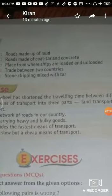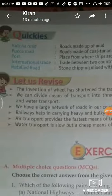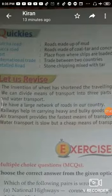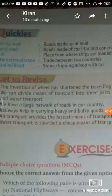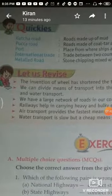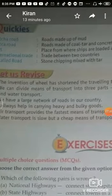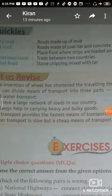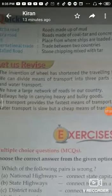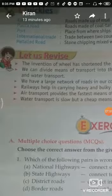International trade refers to trade between two or more countries. Roads are made from metal trod — stone chipping mixed with tar, which is called tar coal, mixed with metal trod.